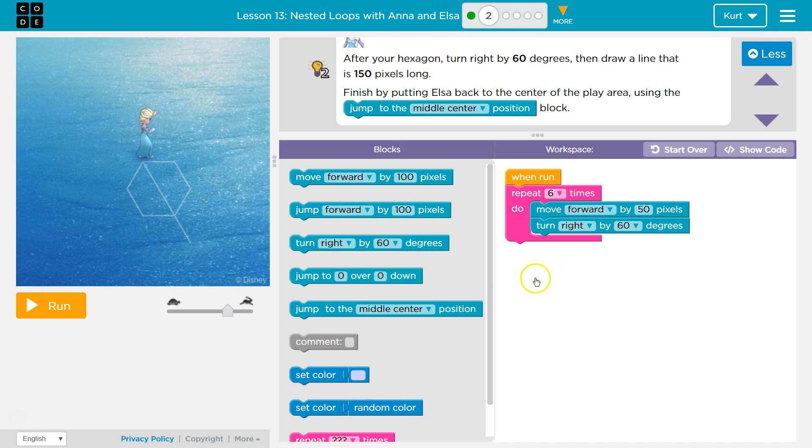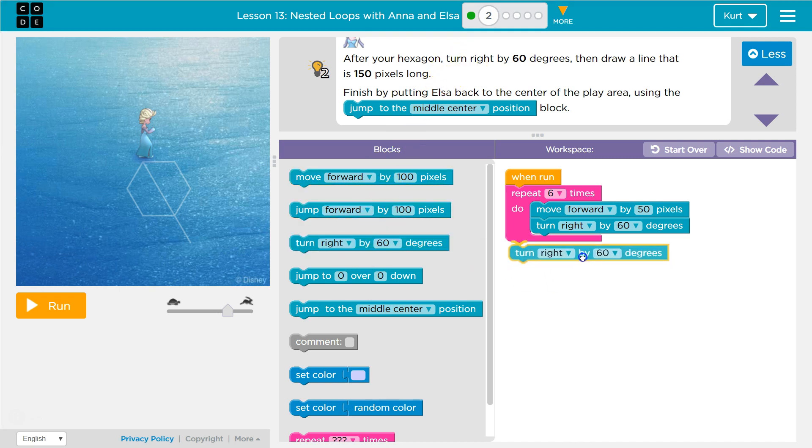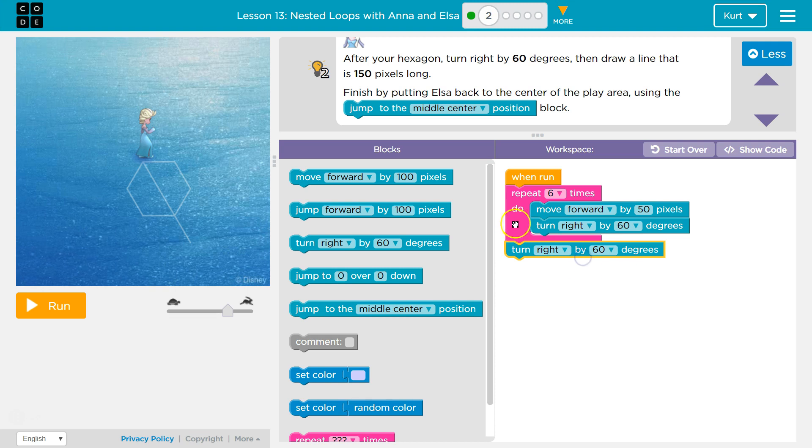Now, if you want to do something only once, you don't need to be inside the loop. So we can turn right below it, right? Because after this runs six times, the computer will then drop below and look for code.